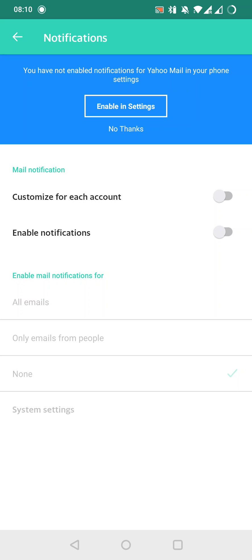And here we can enable the notifications with the second button, but first of all, we need to enable it in the settings of the phone.